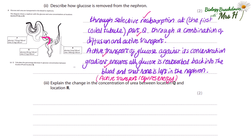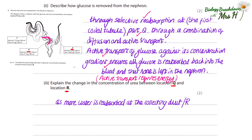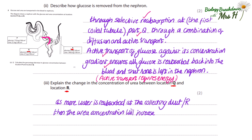Explain the change in the concentration of urea between location Q and R. As more water is reabsorbed at the collecting duct R — water goes back into the blood by osmosis — the relative concentration of urea will actually increase. The marks here are for noting that water is reabsorbed and urea concentration increases. Notice the question uses the word 'change' — this is deliberate, inviting you to state whether urea concentration increases or decreases.